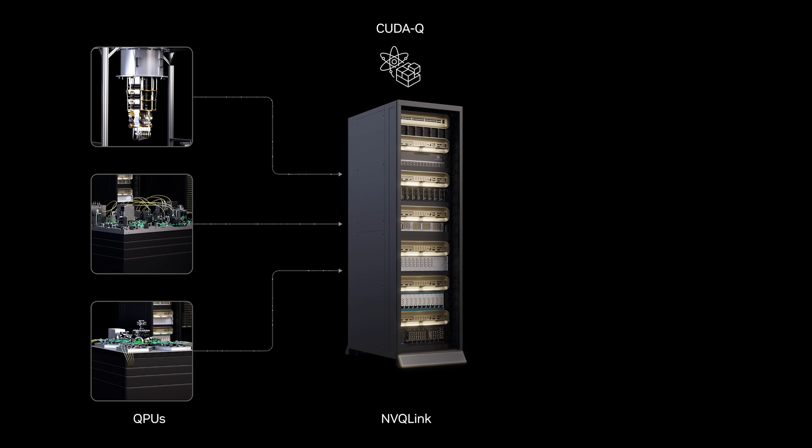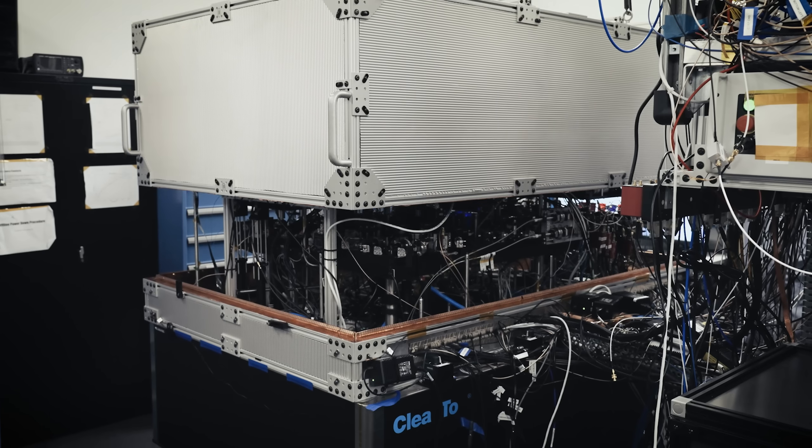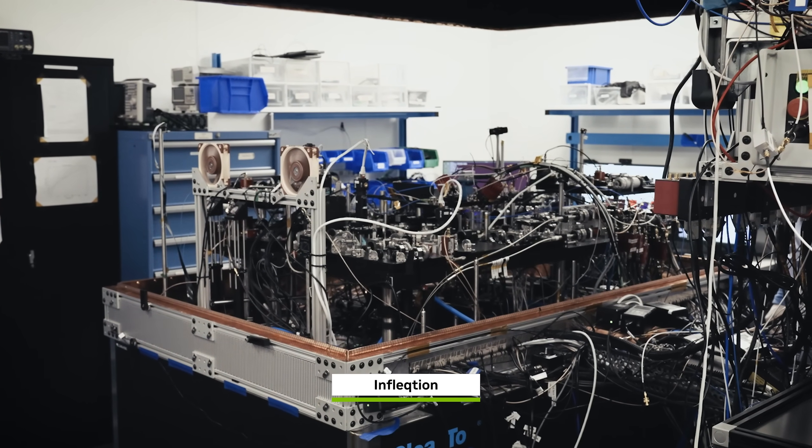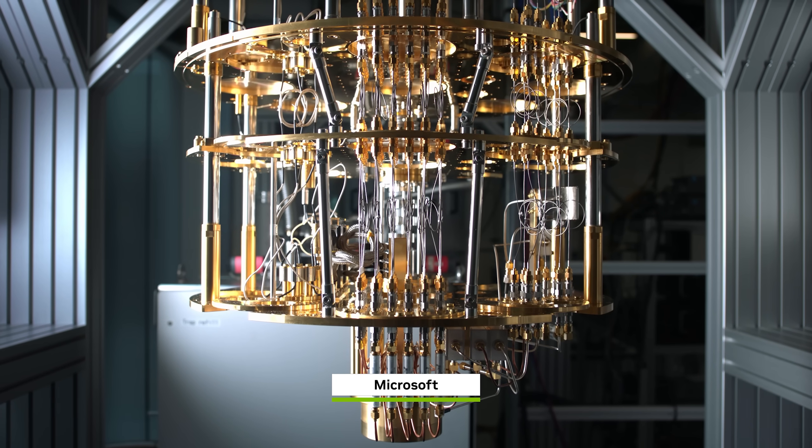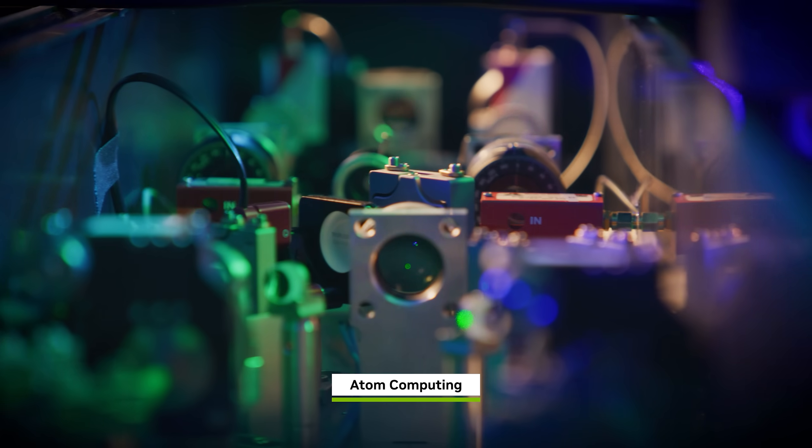They will also be able to orchestrate quantum devices and AI supercomputers to run quantum GPU applications. Quantum computing won't replace classical systems. They will work together, fused into one accelerated quantum supercomputing platform.